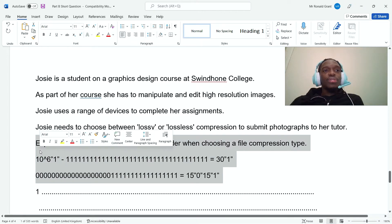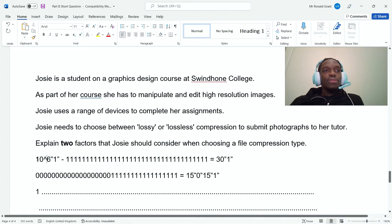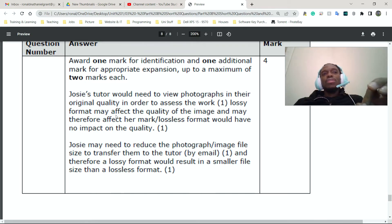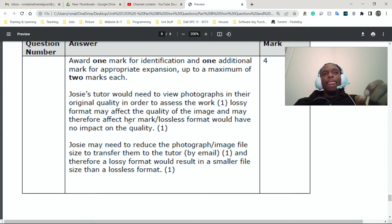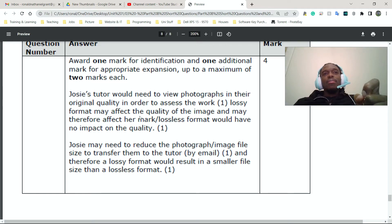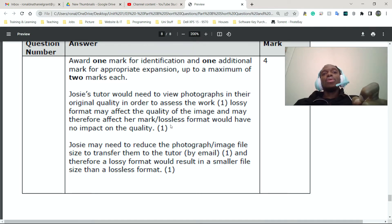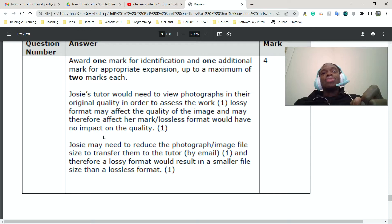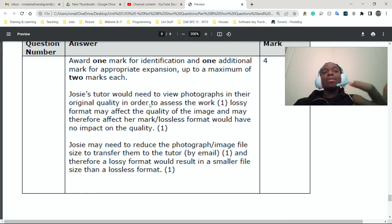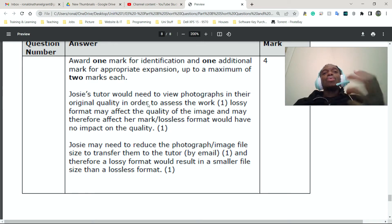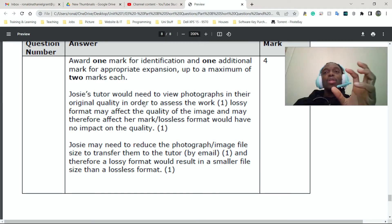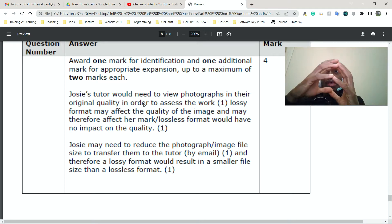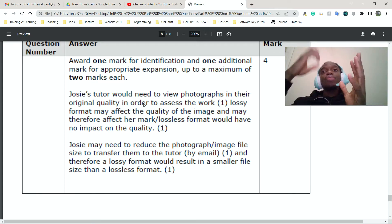All right. So now let's jump into this question. Josie's tutor would need to view photographs in their original quality in order to assist the work. Lossy format may affect the quality of the image and may therefore affect her work. Lossless format would have no impact on the image quality. So in as much as we didn't define what lossy and lossless are, we linked it directly to this question. Again, lossy is where some of the data is removed permanently. Lossless, the data is simply rearranged, but everything is kept and you can always go back to the original data.